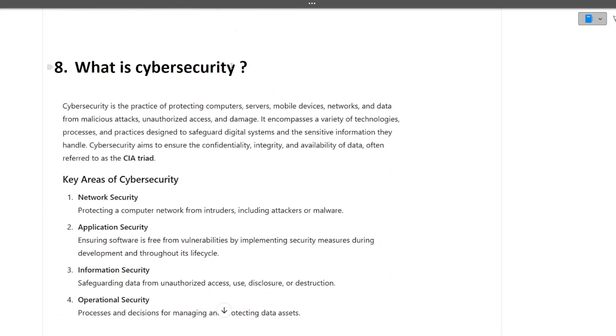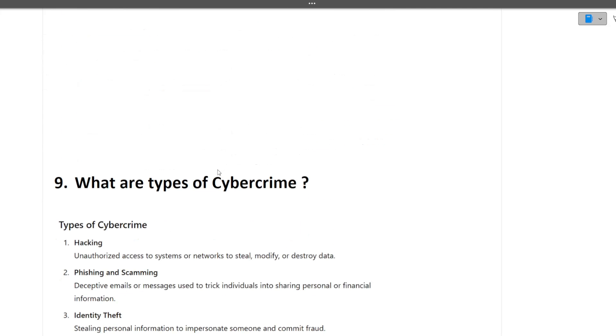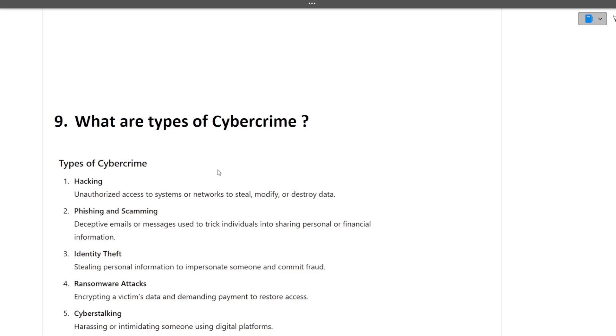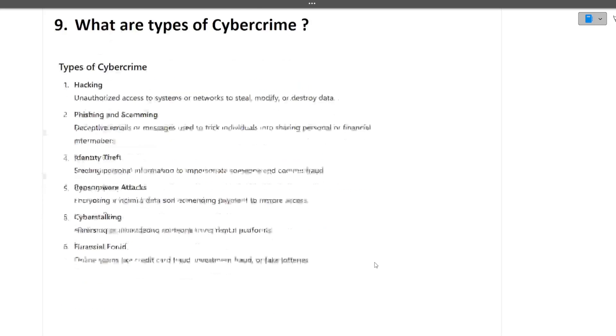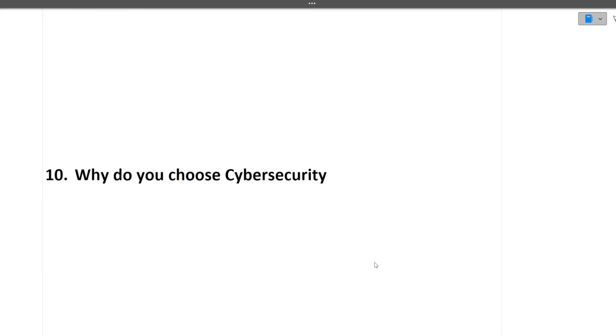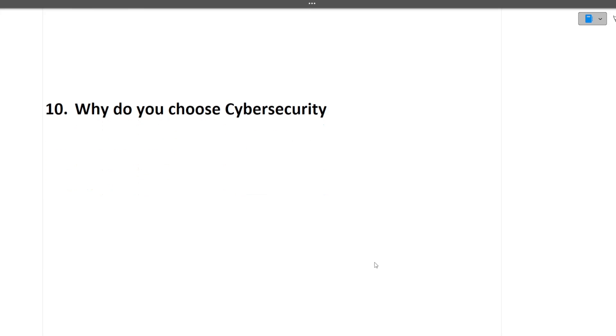Next question is what is cyber security. The question of cyber security was asked because the project was based on cyber security, so your technologies used in your project are very much important. Next question is what are types of cyber crimes. Cyber crime can be hacking, phishing, identity theft, ransomware attacks, cyber stalking, financial fraud. All these are cyber crimes. Next question is why do you choose cyber security. Based on your actual reason you can give to the interviewer.